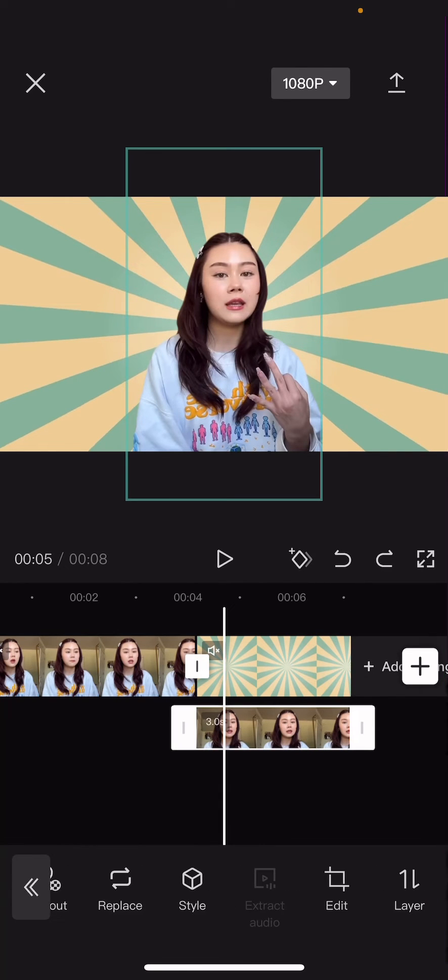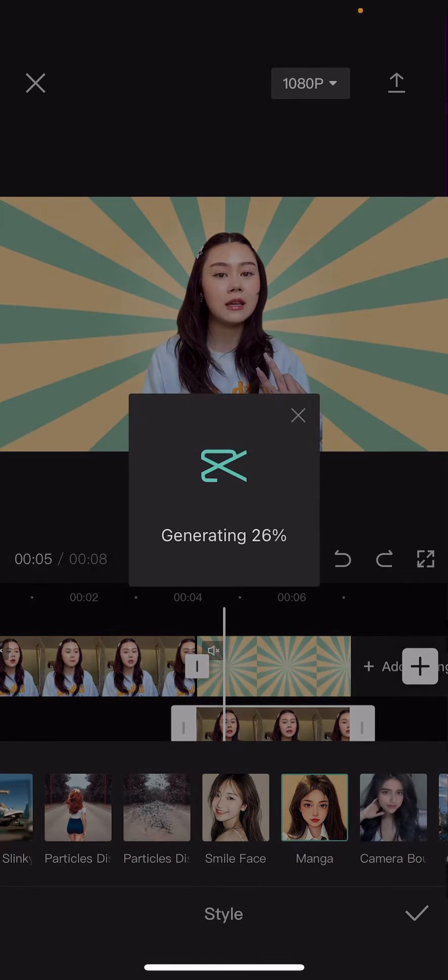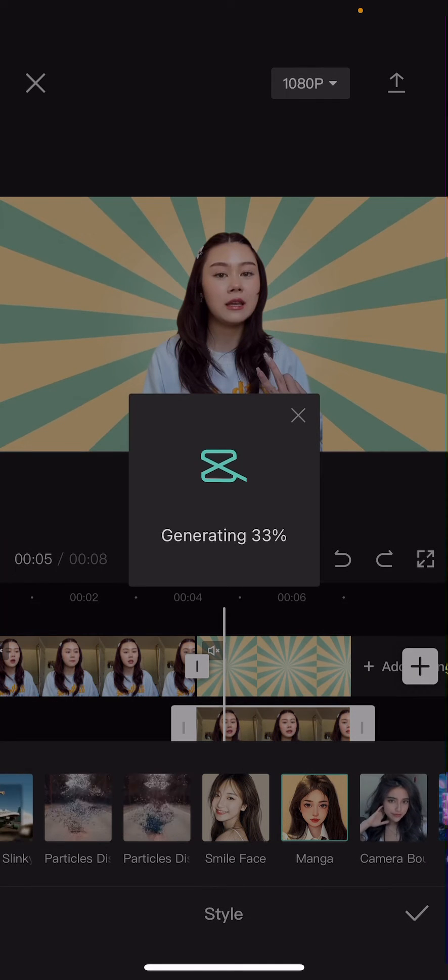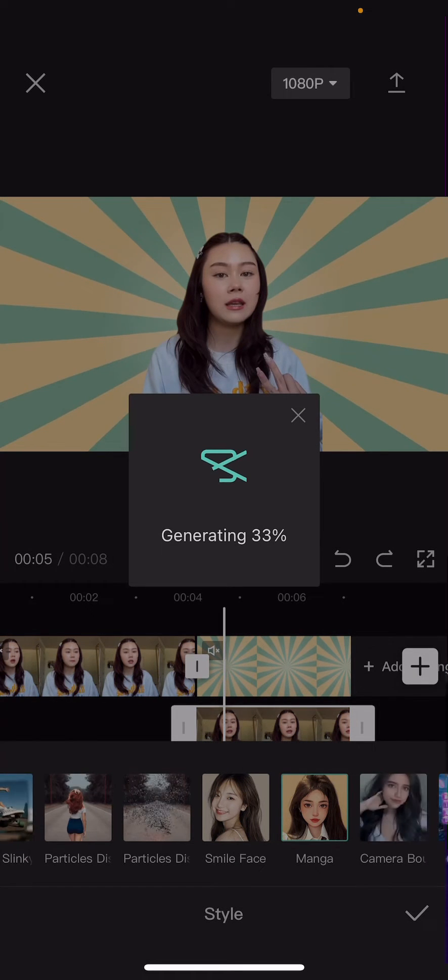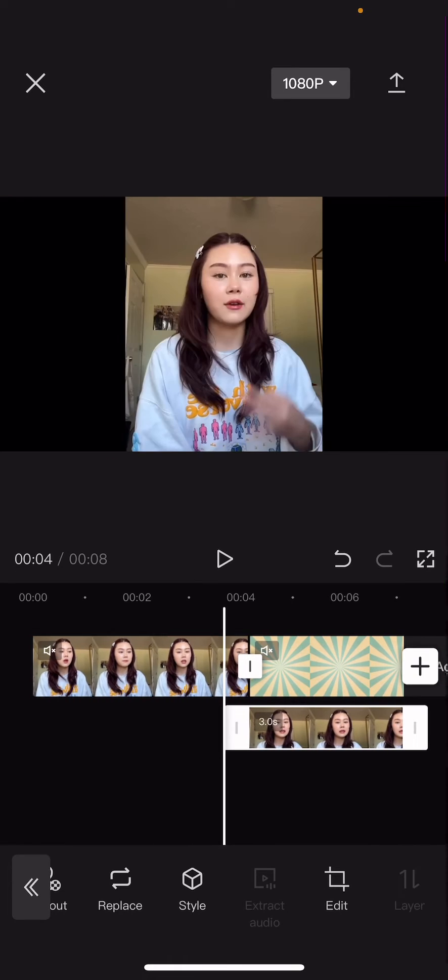And now you're just going to select the picture, select style, and choose manga for the video. And press the check mark button.